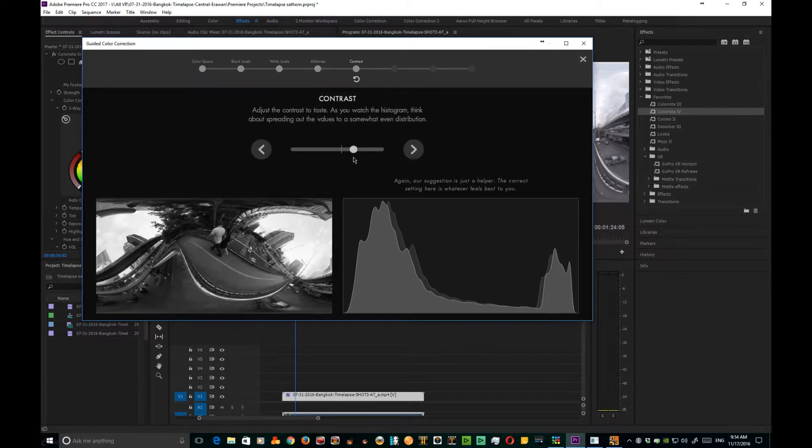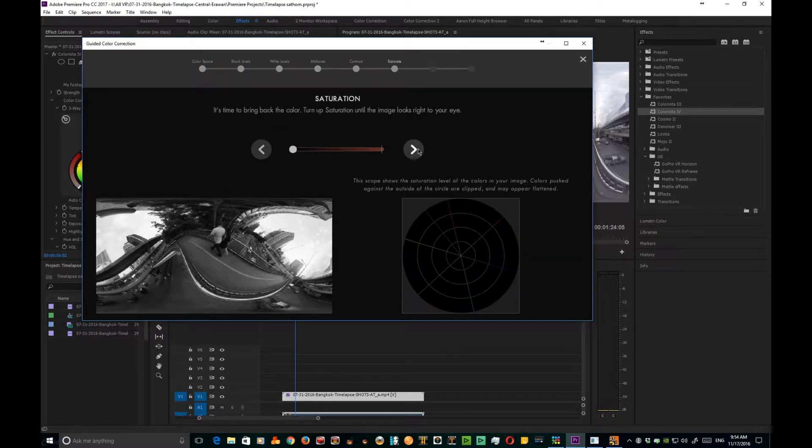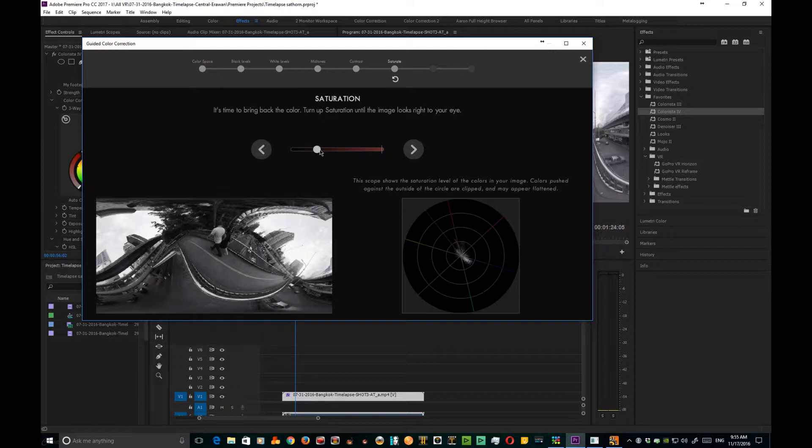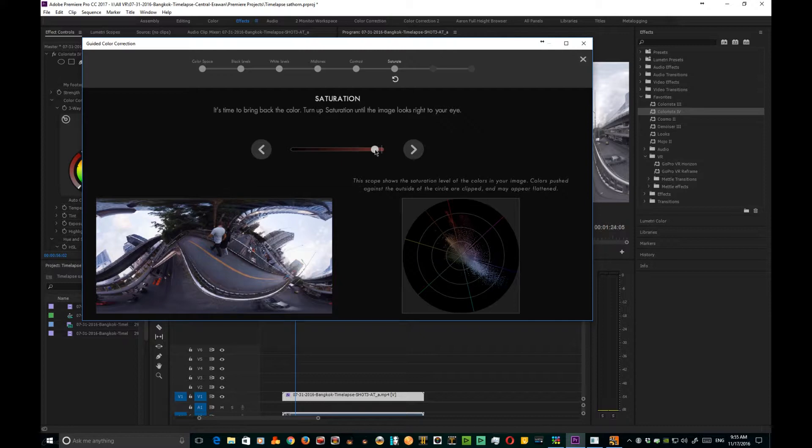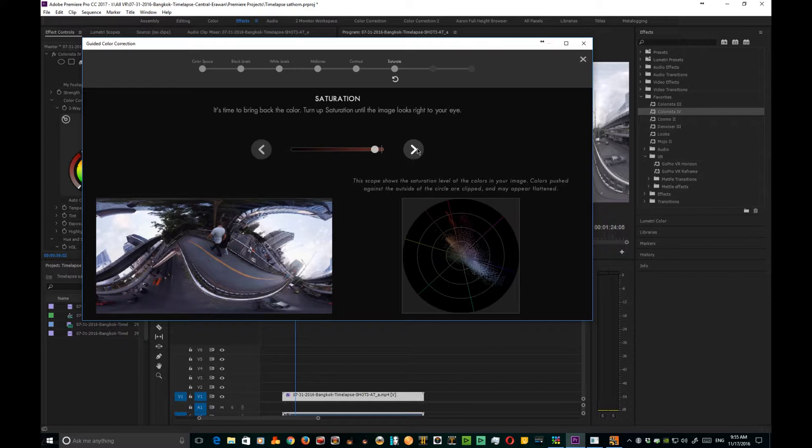Now we get to saturation. This is our vector scope. Watch what happens as we start to bring this up—you're staying within the bounds, staying within the bounds, and then bang, we start to get right here at the edge. Now with this clip, it's not too bad, so we're just going to back it off just a little bit. I like how the colors look here. That's where I'm gonna go ahead and leave it.